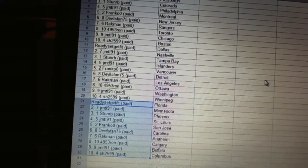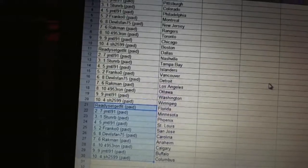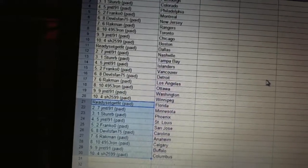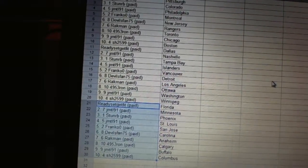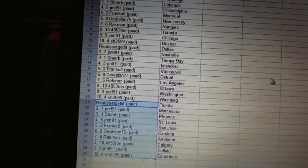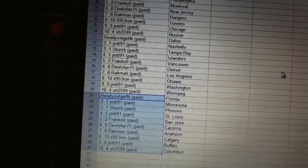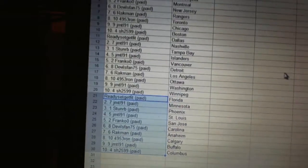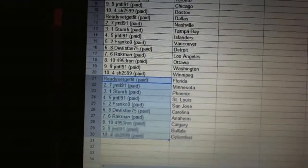Has Florida, JMTL91 has Minnesota, Stun RB has Phoenix, JMTL has St. Louis, Franco has San Jose, Devils fan has Carolina, Rackman has Anaheim, 4953 Ron has Calgary, JMTL has Buffalo, and Sharon has Columbus.